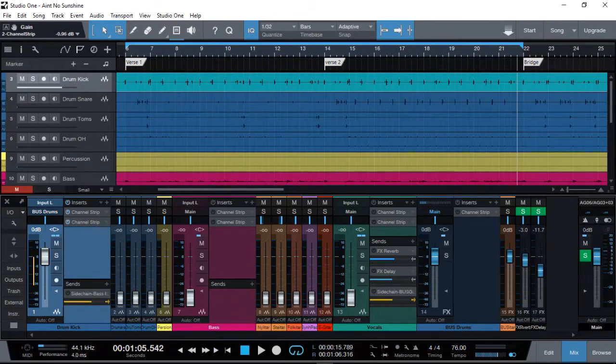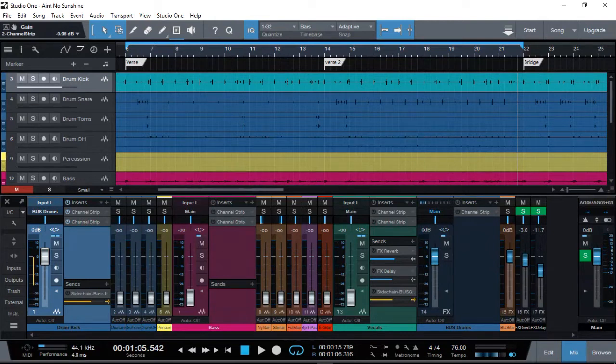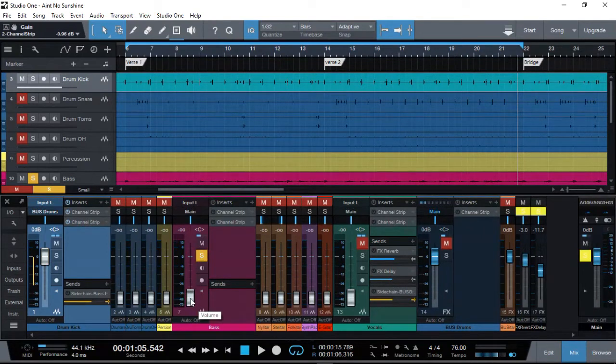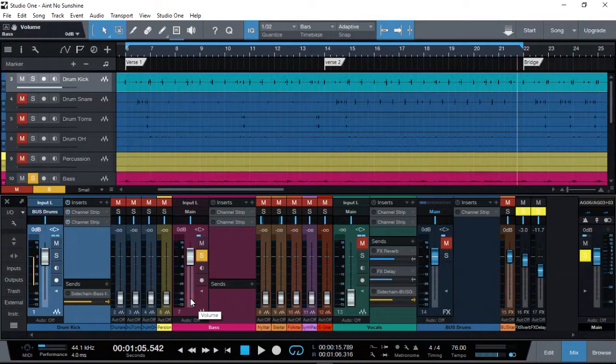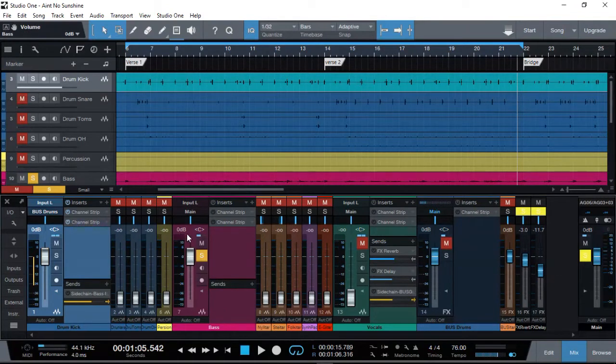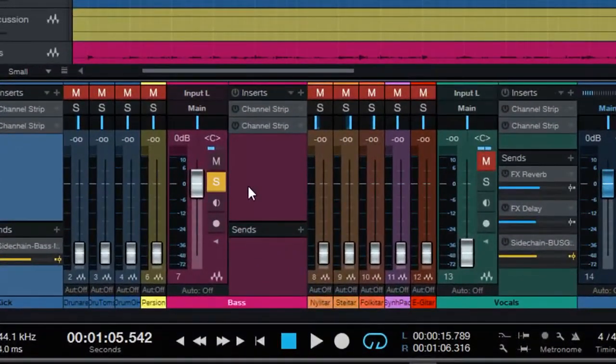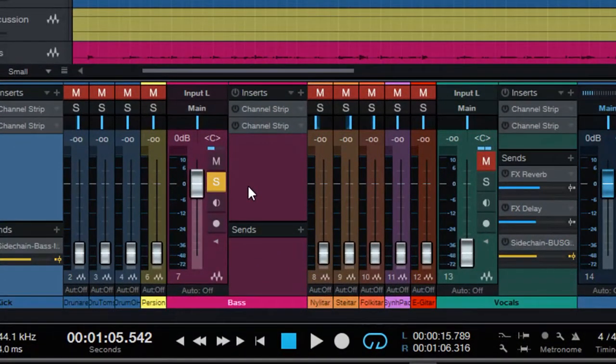Now that we have our first track, which is a kick drum gain staged, the next one is obviously the bass guitar. Just going to solo that one out. Pressing Control and double-click actually brings up the fader to zero dB, so we're just going to make sure that we are only listening